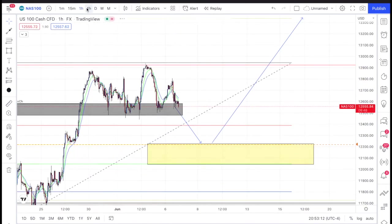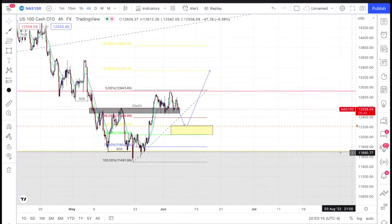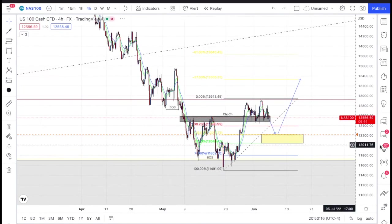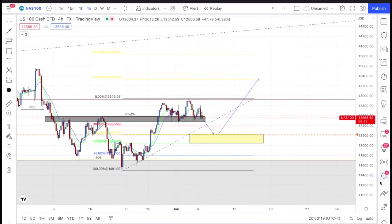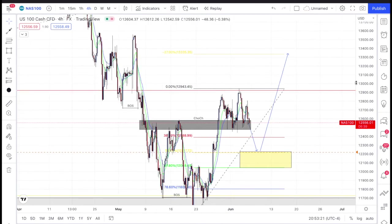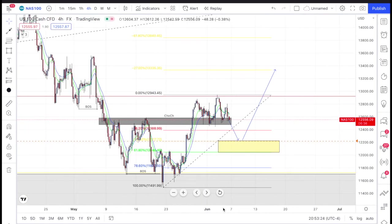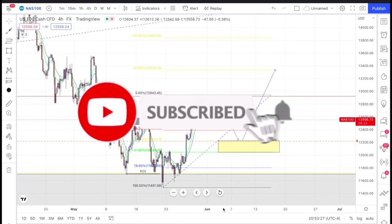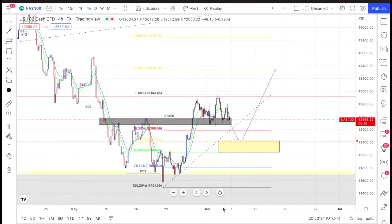This has been my quick NAS100 breakdown for this week and possibly next week. If you got anything from this video please give me a like, it will help out with the YouTube algorithm. Leave a comment down there if there are any pairs you want me to break down — I would really appreciate it. Let's get together and make things happen. One love, see you guys in the next video.